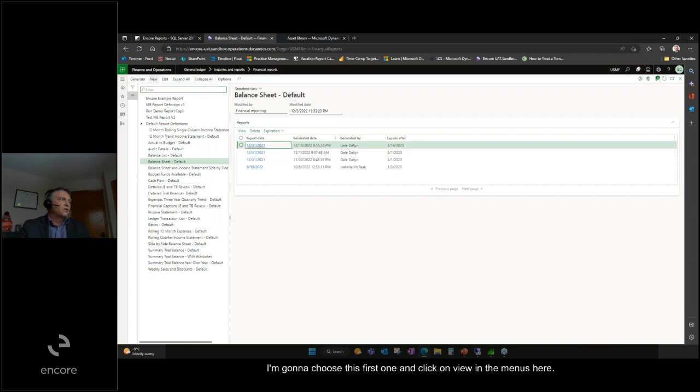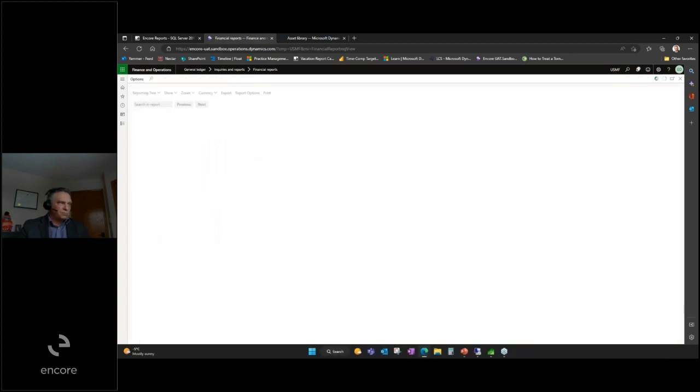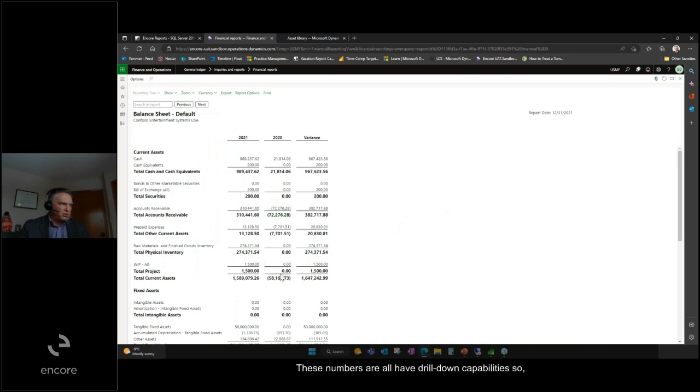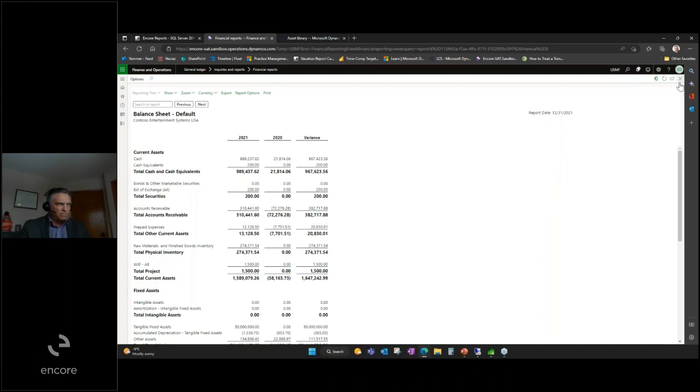I'm going to choose this first one and click on view in the menus here. This will open the previously generated report for viewing. These numbers all have drill down capabilities so you can see the underlying information.